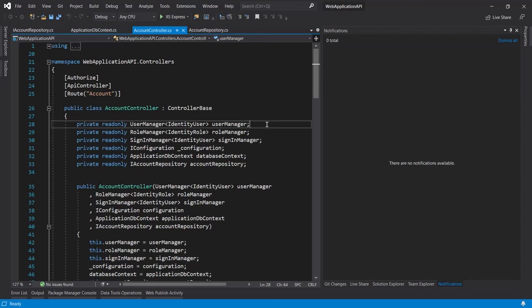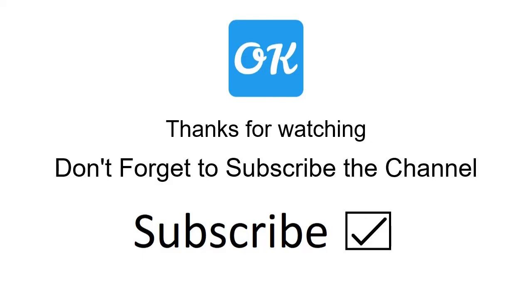That's all in this video. Thank you guys for watching and don't forget to subscribe to the channel. Thank you.